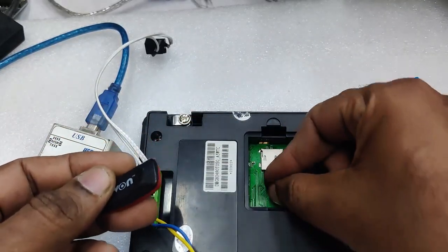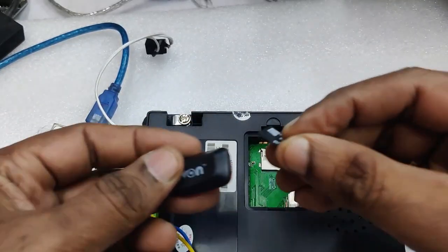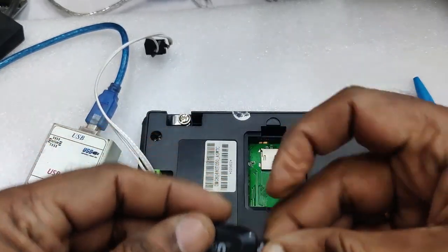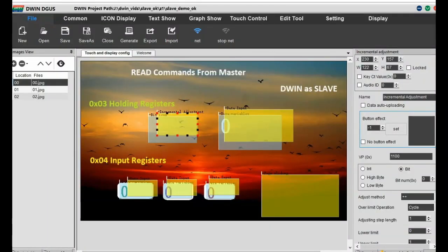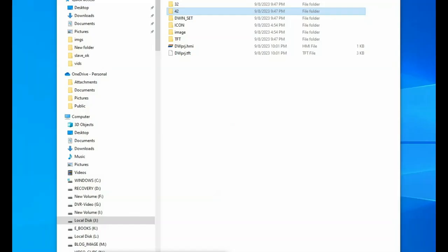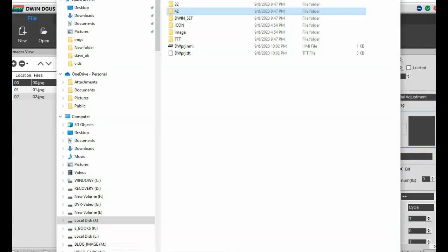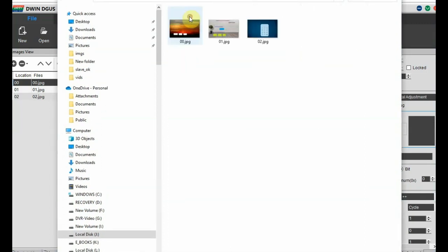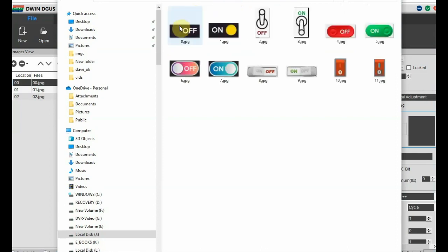For downloading the project files we'll be using the SD card method. Before starting the project, collect the background images and store them under the 32 folder. All these background images are 800x480 resolution, and under the 42 folder we have some icons.